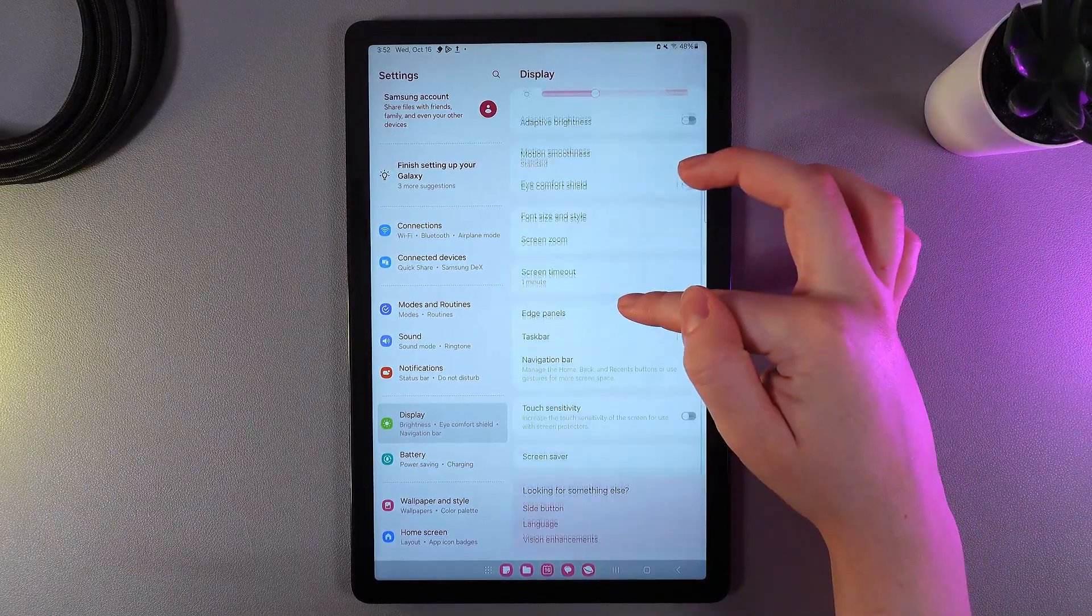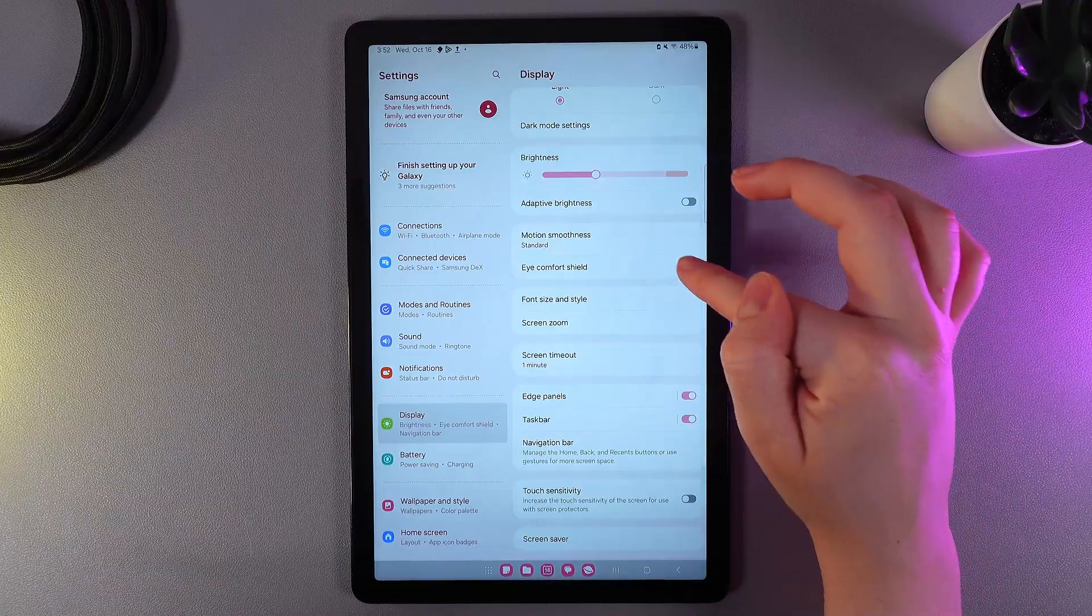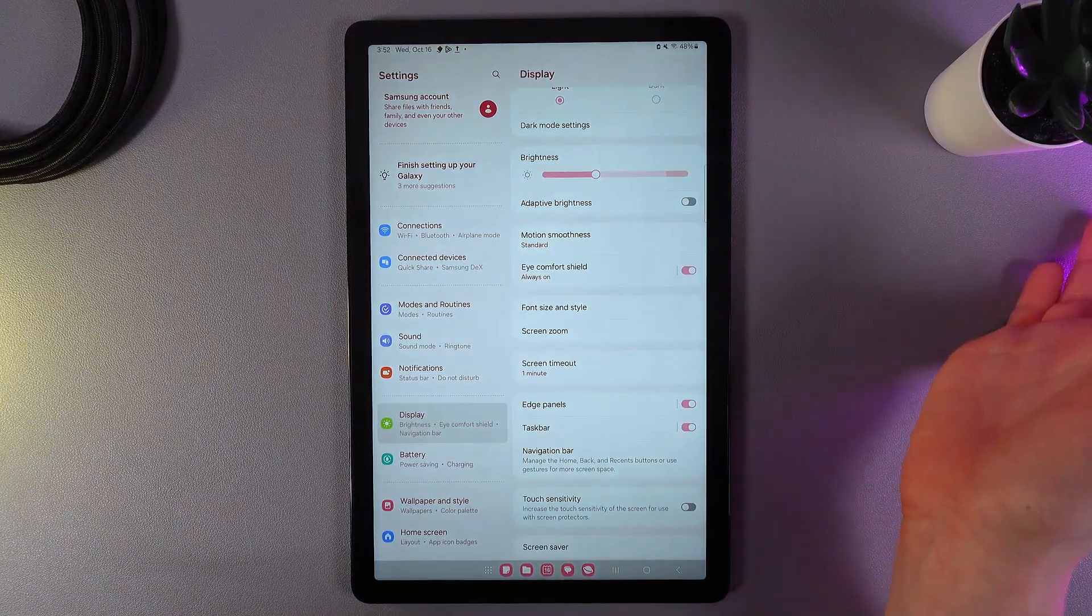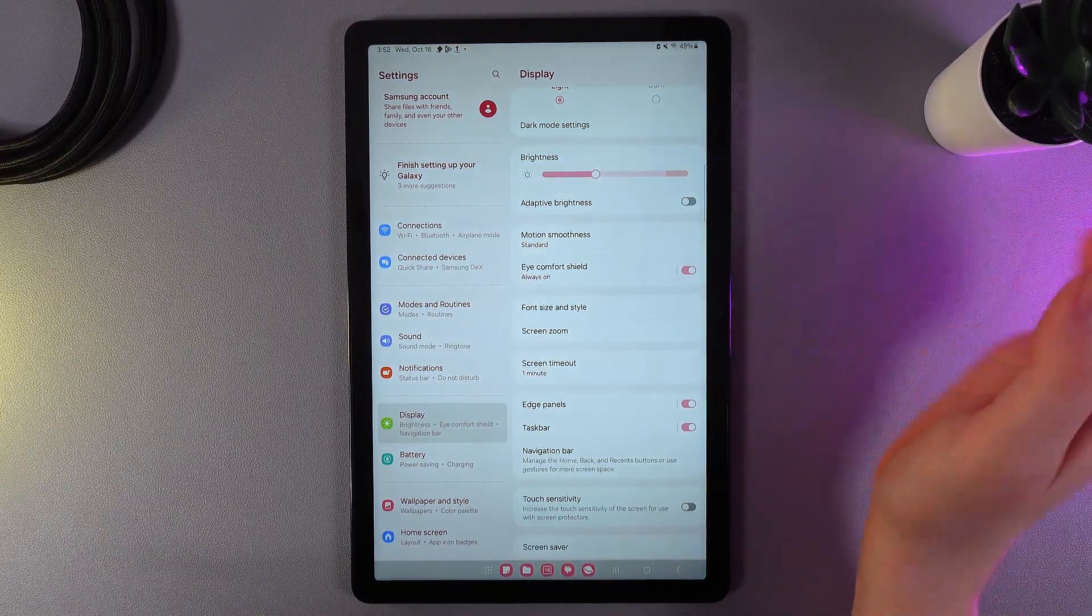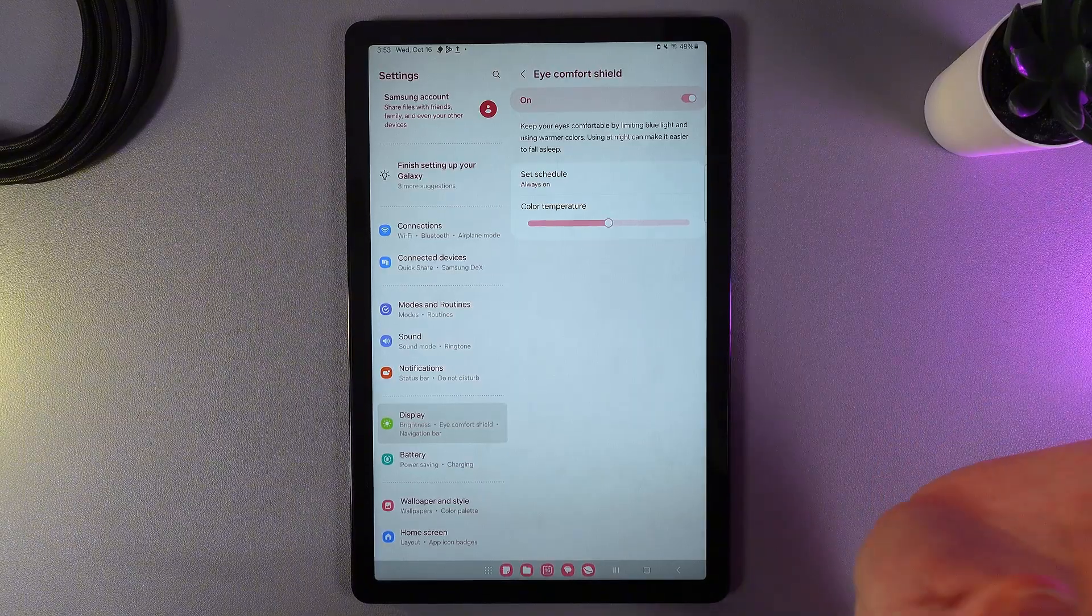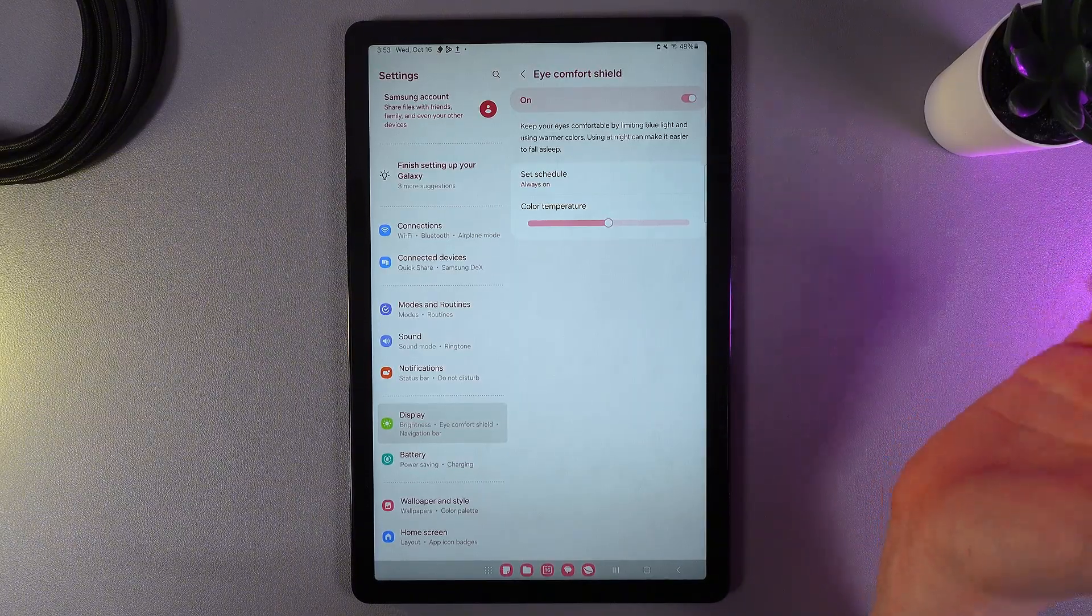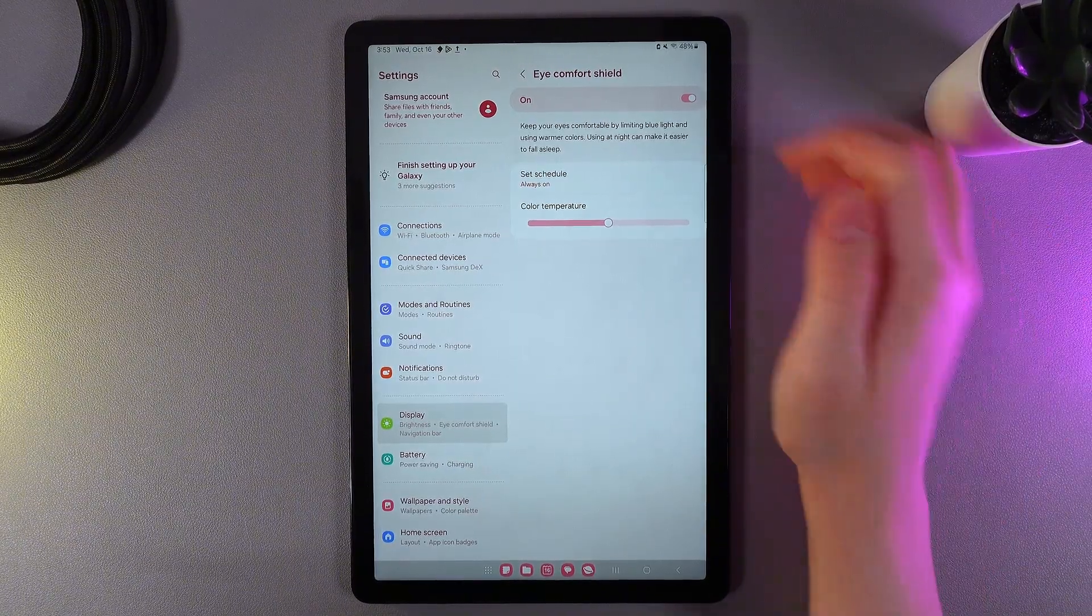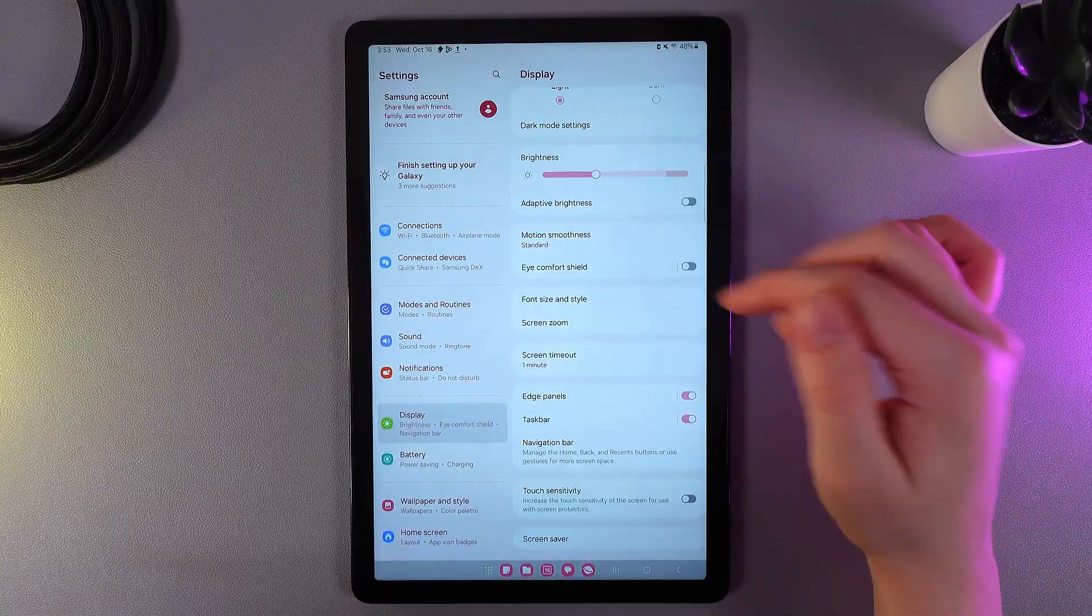Next thing that we can see here is the eye comfort shield, and if we enable it you can see that the screen has become a little bit yellow. So this feature minimizes the blue color on the screen to protect your eyes.